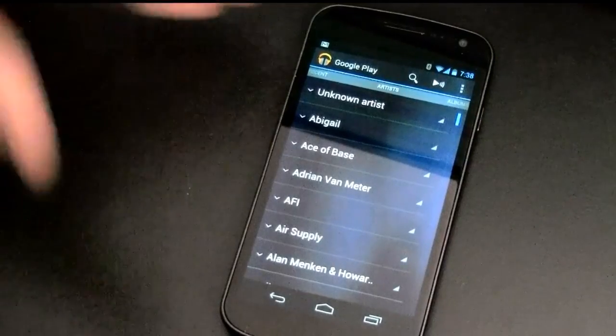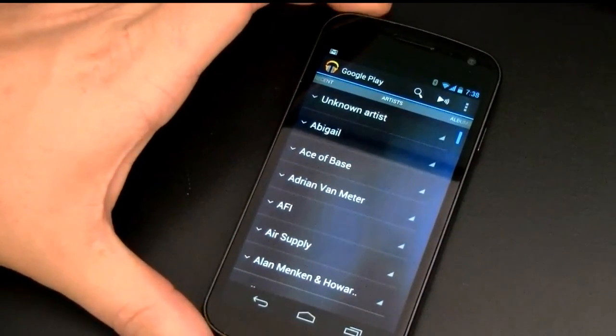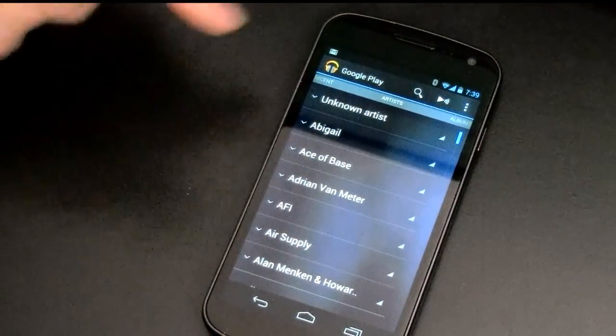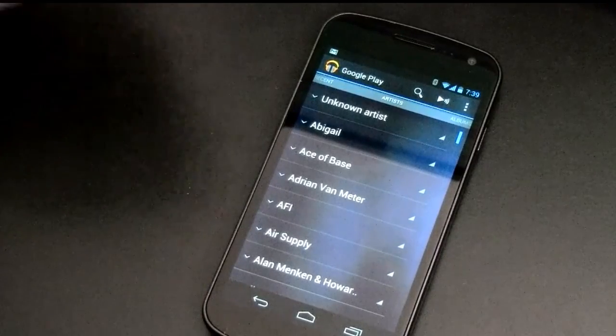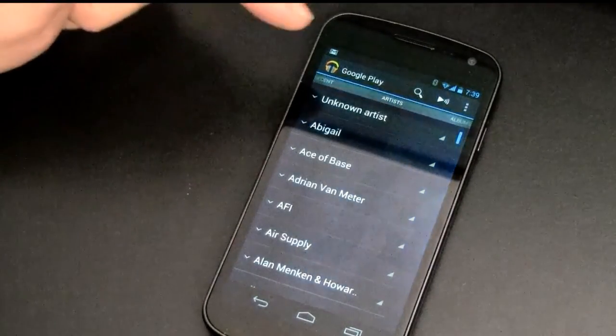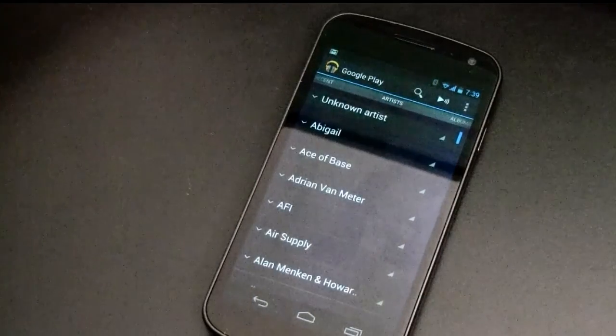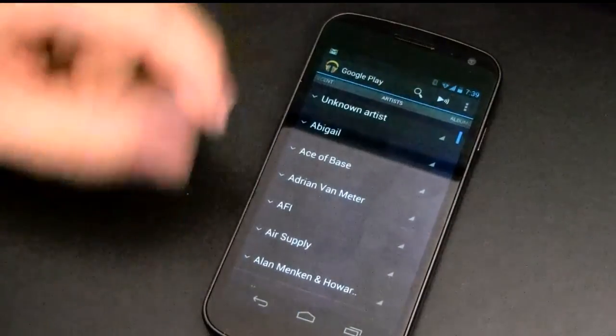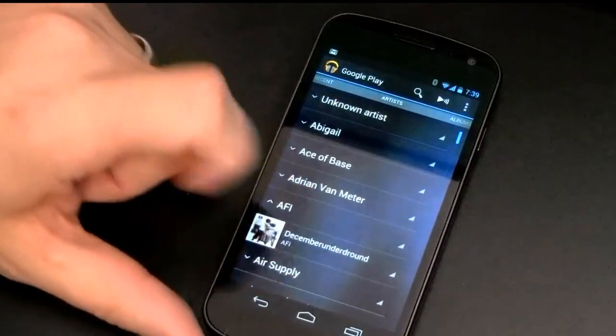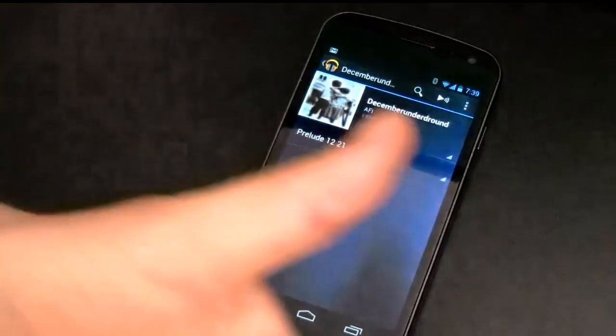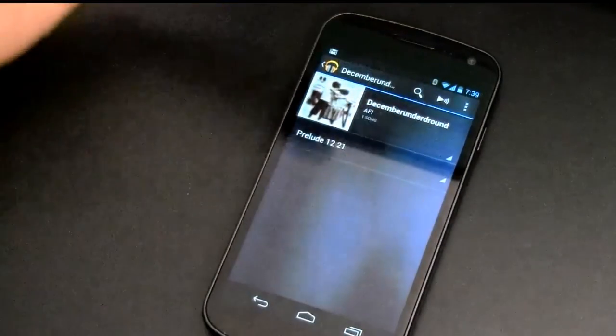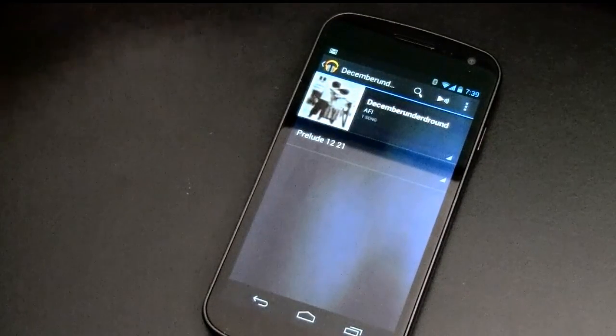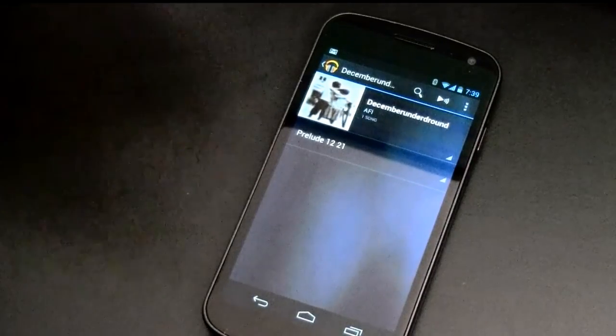So here's my Galaxy Nexus, it's running Android version 4.1.1 and this is the stock version of Jellybean. I've got Google Play Music open right here and I want to be able to save some of this stuff to my device. So how do I do that? Let's say I like AFI and December Underground, that sounds good. Prelude 1221, thumbs up for that song. How do I save this onto my device so that I can play it back whenever I don't have a network connection?